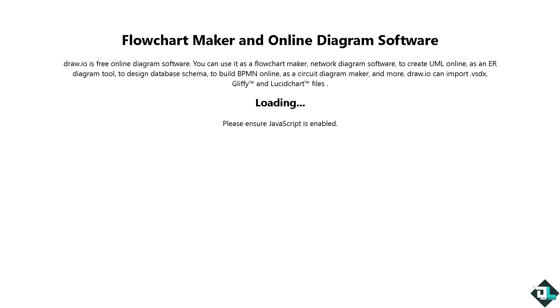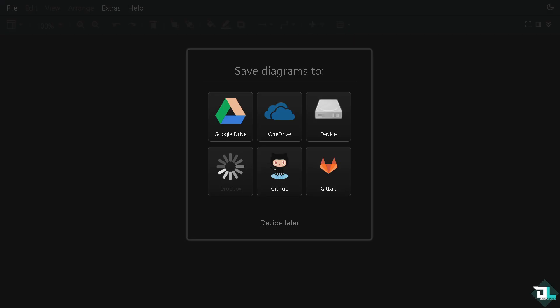You will be forwarded to a section where you will be asked where you want to save your diagrams. You have cloud options such as Google Drive, OneDrive, Dropbox, GitHub or GitLab, or you can also use your device or computer.